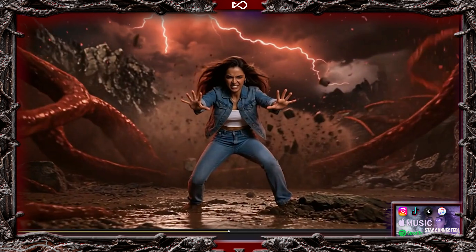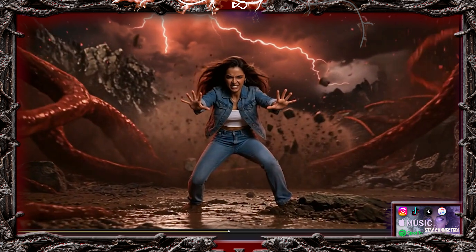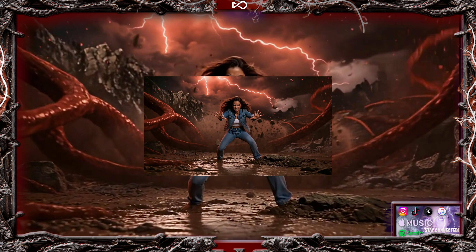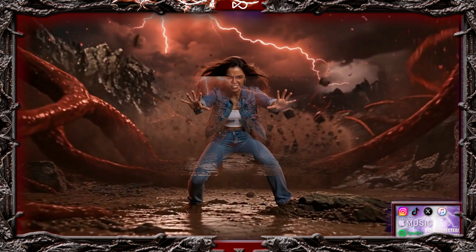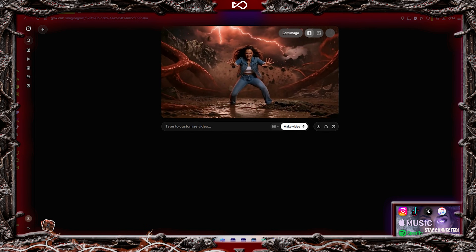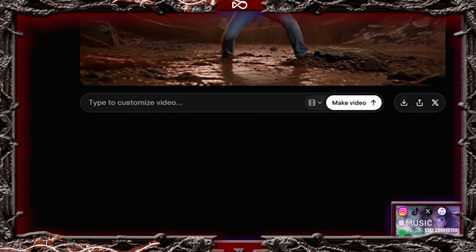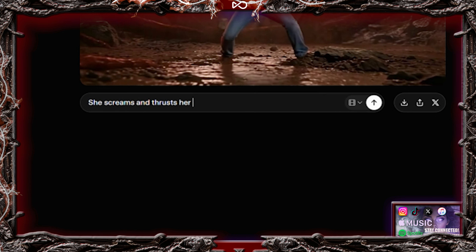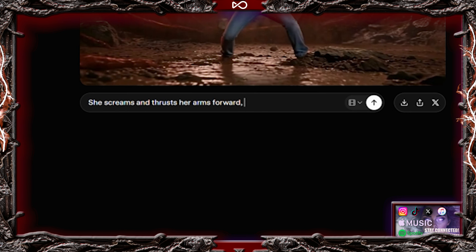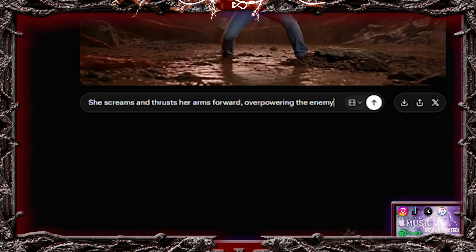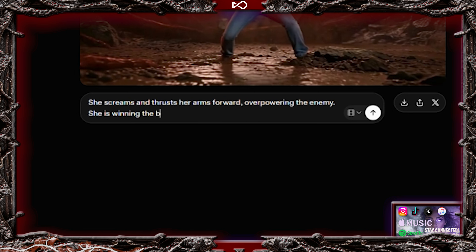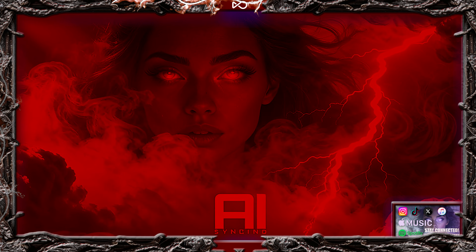Now we go back to the video where she is pushing forward. Once again, take the final frame, upload it to Grok, and type: She screams and thrusts her arms forward, overpowering the enemy. She is winning the battle with pure, raw power. This may feel repetitive, but trust me — when you see the final edit, it's worth it.